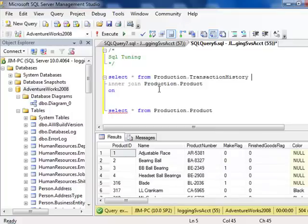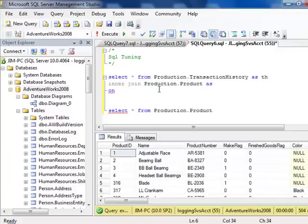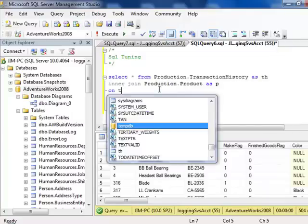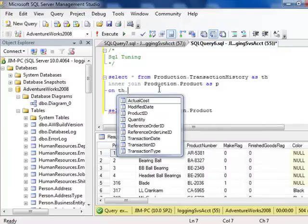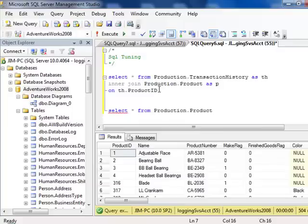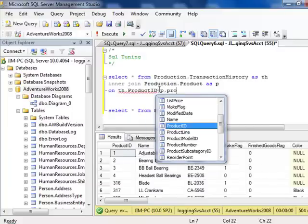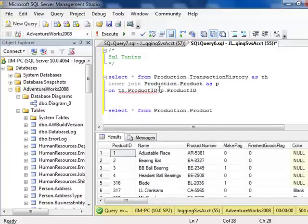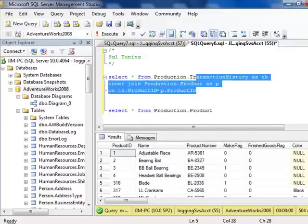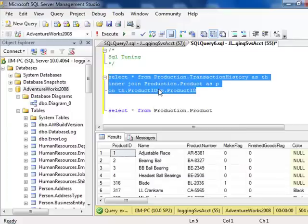I'm also a big fan of aliases to make things run faster, or not to run faster, but to have IntelliSense work faster. All right, we'll join this on product ID here and product ID here. And so now when I run this, highlighting only the join query here.